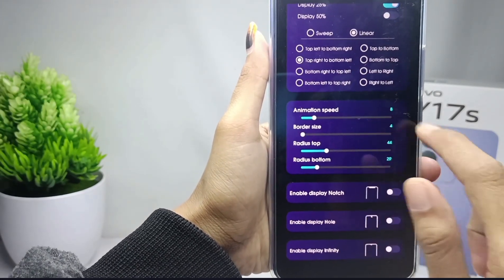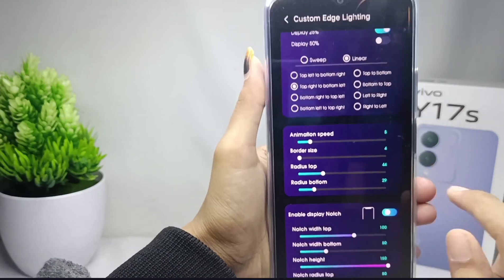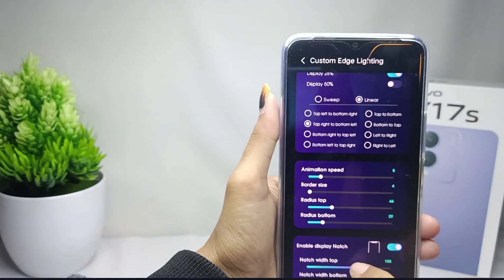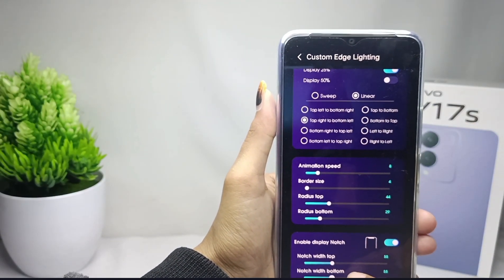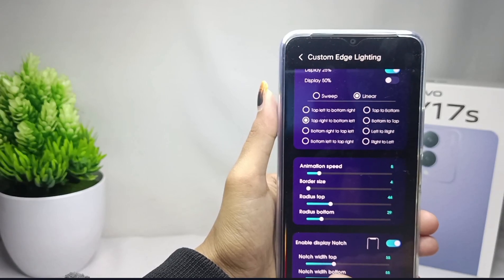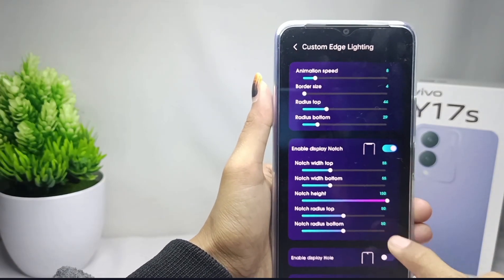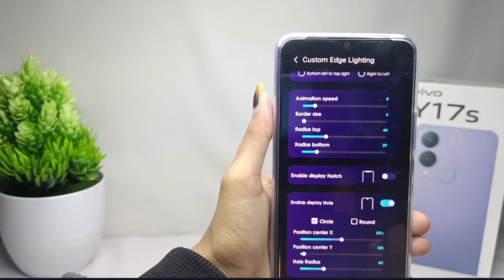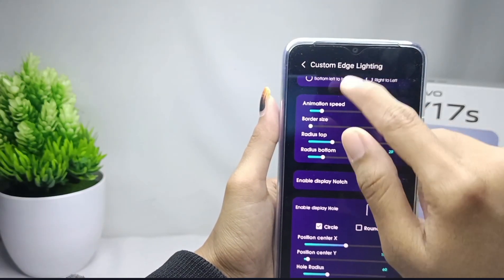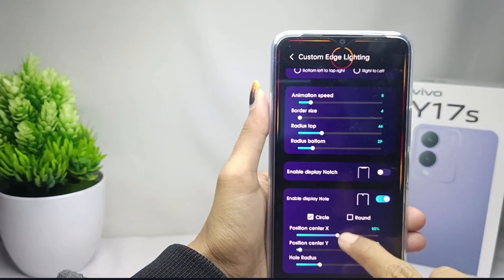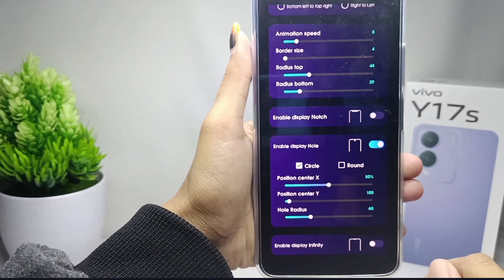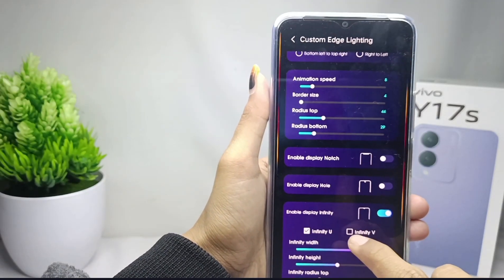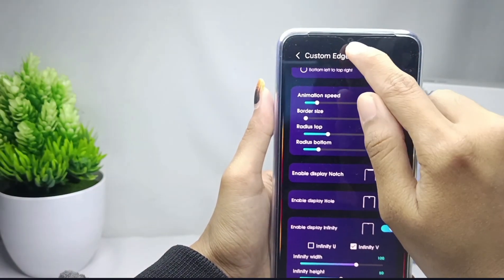Here you can set the display notch according to your device. You can also enable the display hole feature, but note that if you enable this, you cannot use the display notch feature. You can also activate the infinity display.